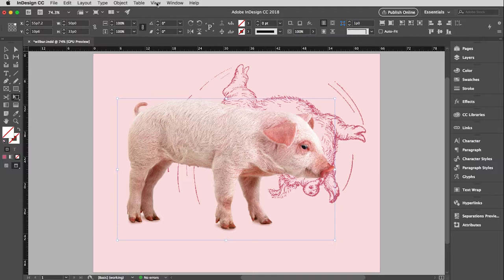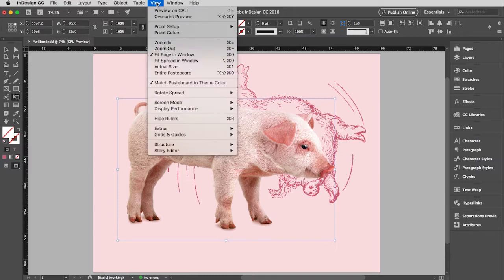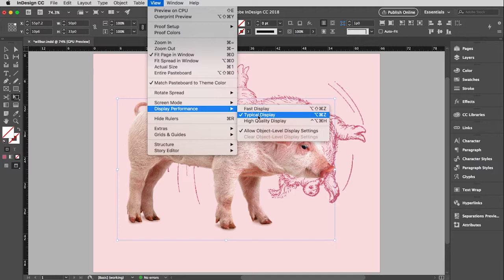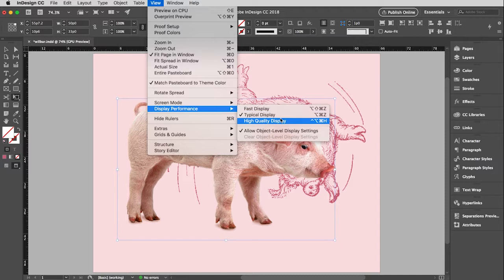If you go up to the view menu, you will find that there is something called display performance. And the default right now is set to typical display, which is a reasonable quality. You can see very well what's going on, but it's not the best quality. I always like to work with the best quality. The only reason not to is if you have an older computer and if showing high quality may slow it down. But at school anyway, you have very good computers, so definitely choose high quality.